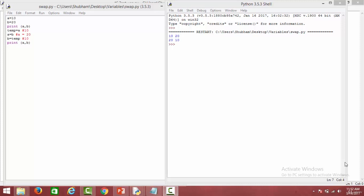Let's understand how we perform swapping in various other programming languages and what is the difference when we perform swapping in Python. We have two variables A and B — A containing 10 and B containing 20. If we want to swap both of these variables, that is if we want A to contain 20 and B to contain 10, how would we perform that in various other programming languages?